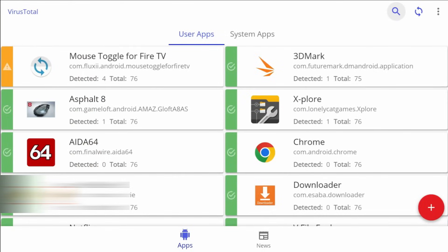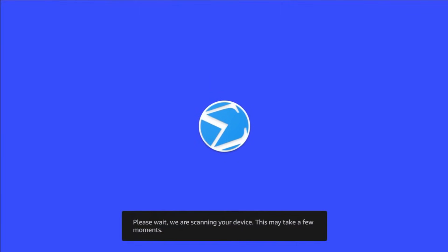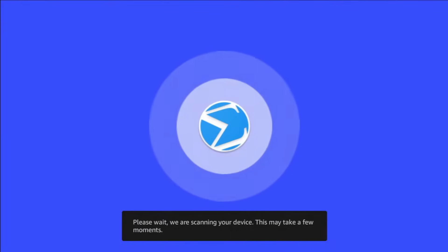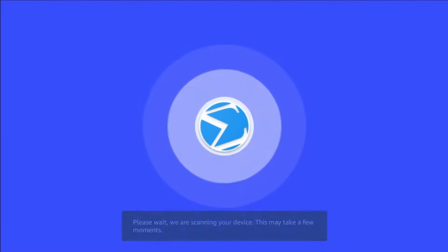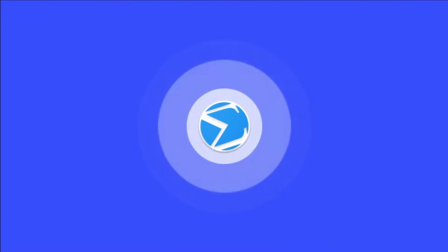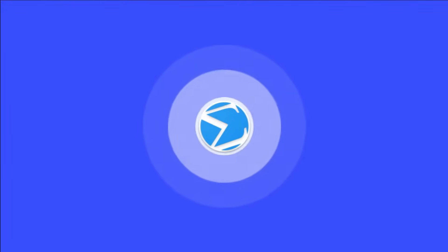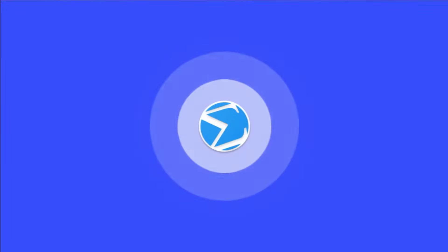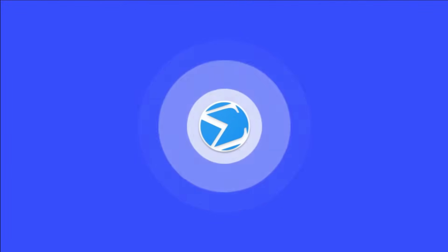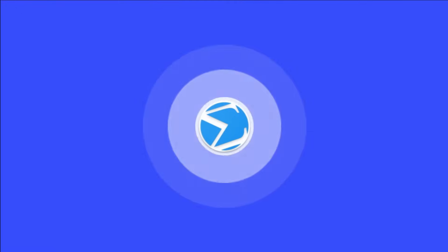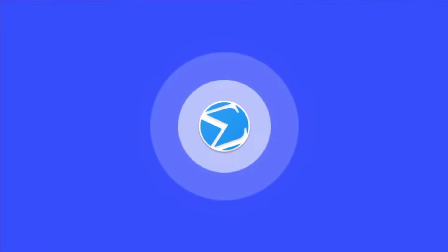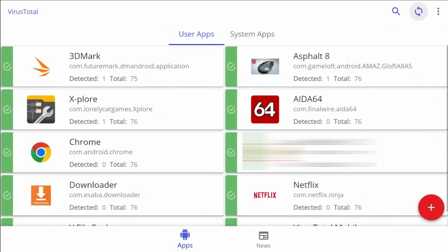And we're just going to go ahead and refresh the scan again. And now you can see mouse toggle is no longer there. And I do have everything in green, just like I like it. So that's all I wanted to cover on this application. Let's go ahead and jump into the installation.